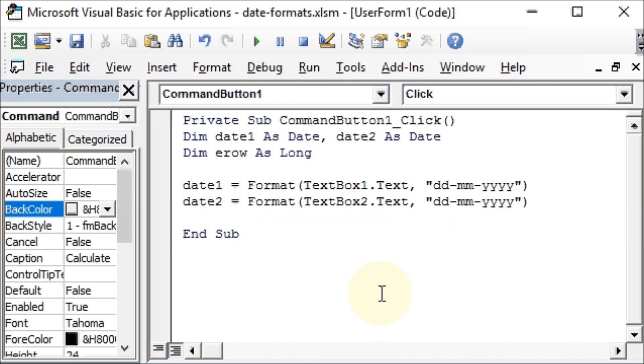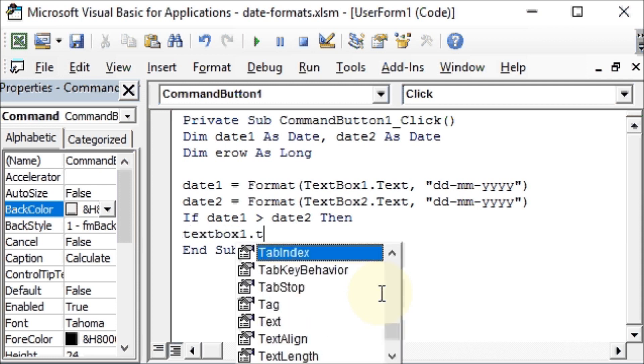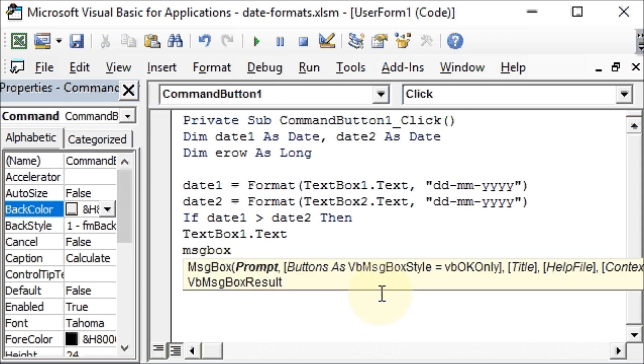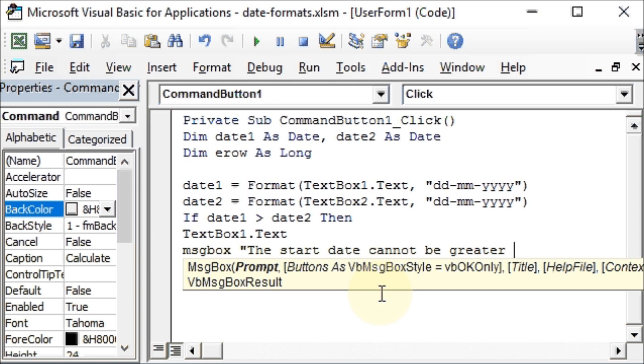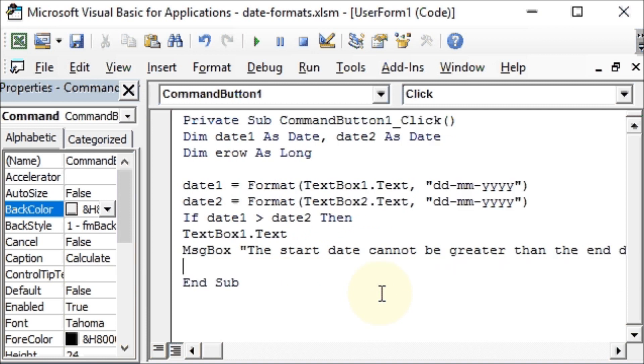Now we also want to ensure that the date1 is never greater than the date2. So we will say If date1 is greater than date2 Then, TextBox1.Text, we'll give out a message box or a message: the start date, that is the date1, cannot be greater than the end date, which is the date2. And we will Exit Sub if the user makes this mistake. And we started with an If so we will End If.